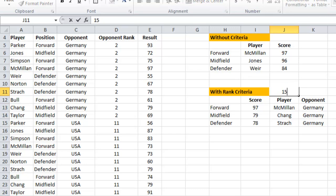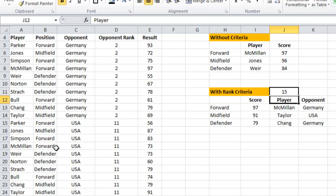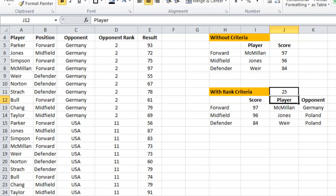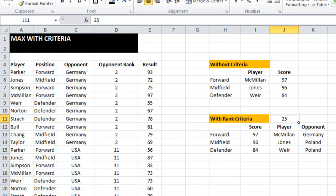If I change the rank to 15, it allows the second game's data to be included in the criteria. If I change it to 25, it allows the third game's data to be included. So that's working correctly.